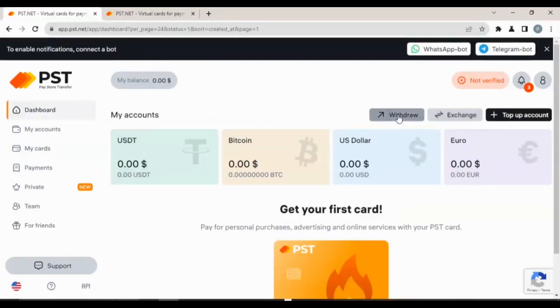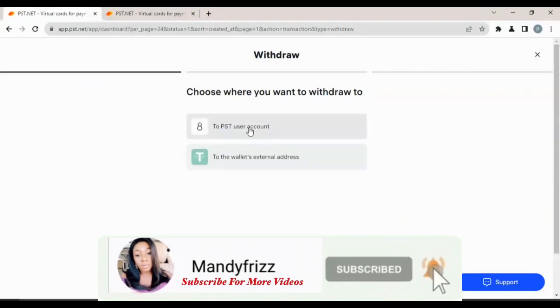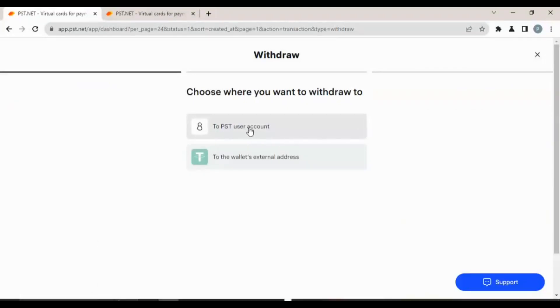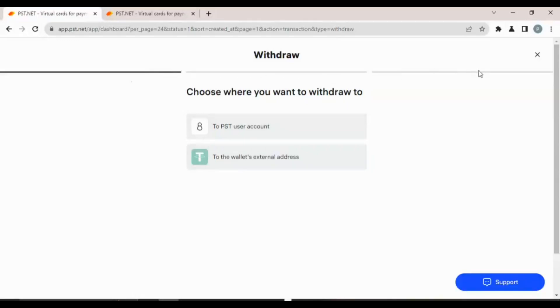If you're withdrawing money from your account, it is also on your dashboard. All you have to do is click on withdraw and you see to PST user account or to your wallet external address. I believe this is your bank. They have several stages, once you pass the stage you get to this stage and this as well.